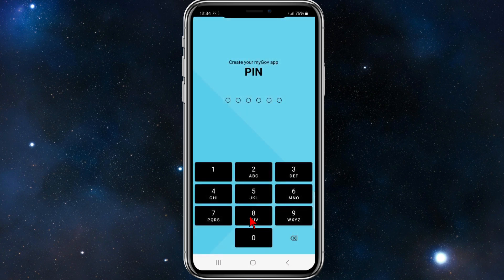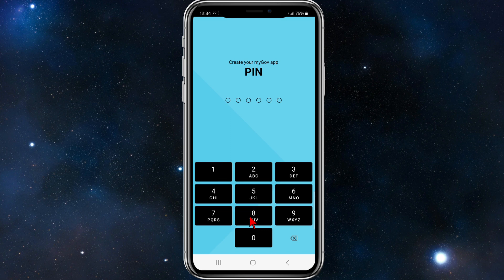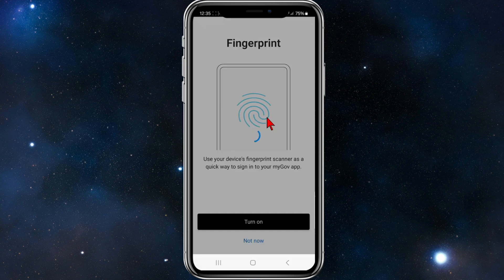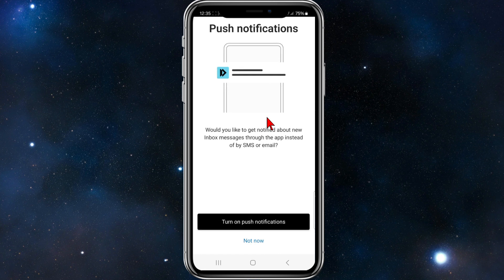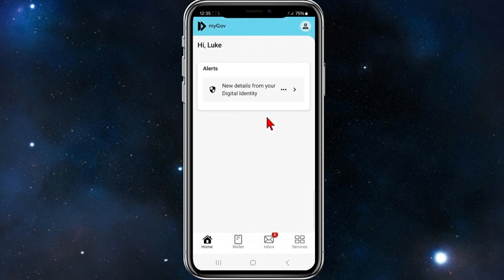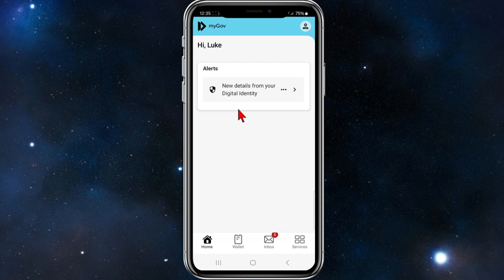Now create your myGov app pin. I'm going to go ahead and do this. Once you've done that, you can turn on fingerprint or skip. Click on not now, click on skip, and there you go, you've signed into your myGov account.